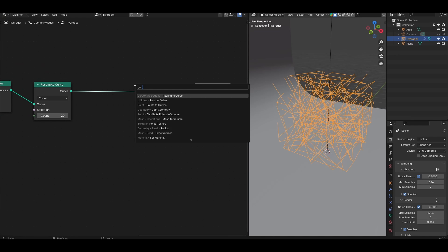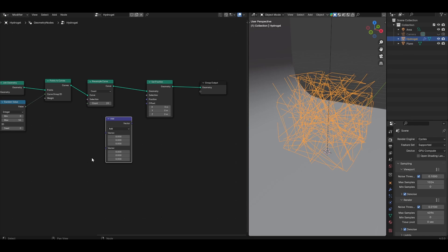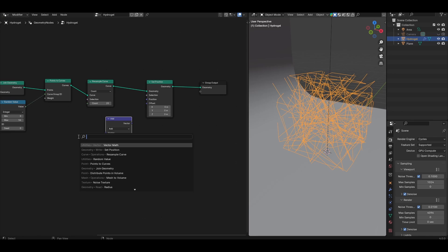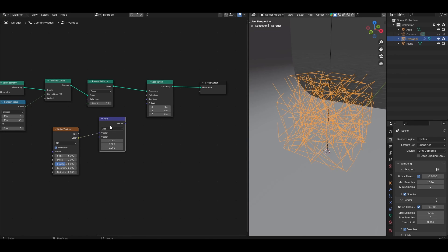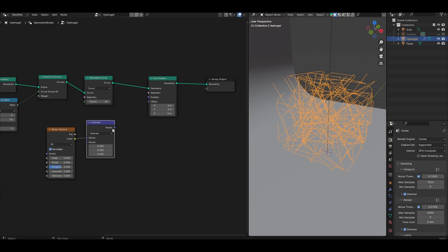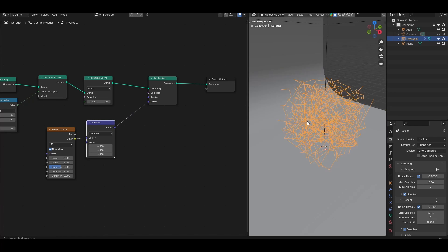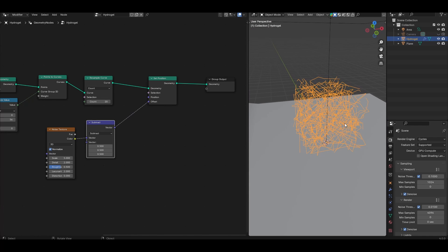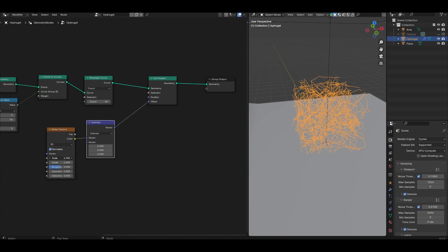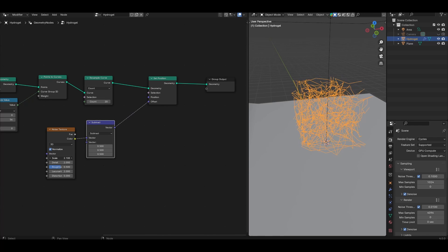Next add a set position node, a vector math node, and a noise texture node. Connect the color output from the noise texture into the vector math. Set vector math to subtract and subtract 0.5, then connect the vector output into the offset. Now you can see we've basically started displacing some of the chains so they're not just straight. You can play with the scale to control the length scale over which the wiggling happens.